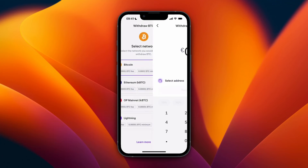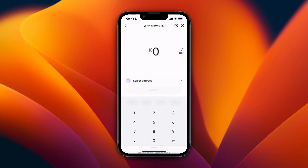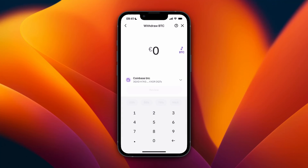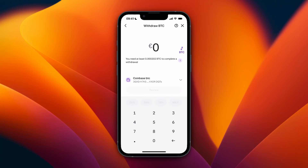After doing that, you can follow the same steps again: go to the cryptocurrency, click on the three dots, select Withdrawal, select the network, and where it says Select Address it will now show up. Click on it, choose how much you want to withdraw, then click Review and confirm it, and the money will be on its way to your Tangem wallet.